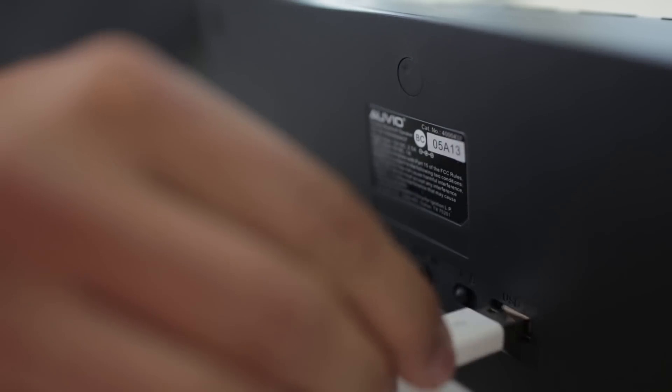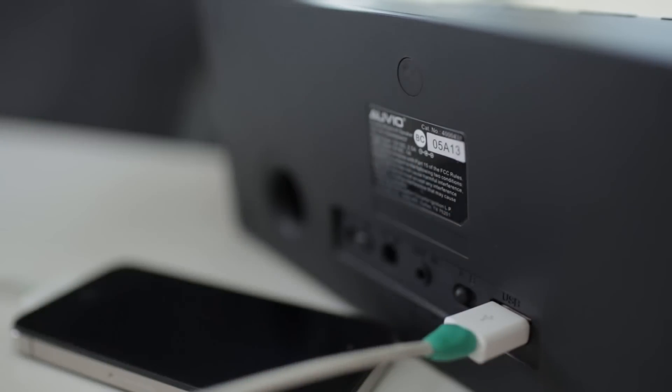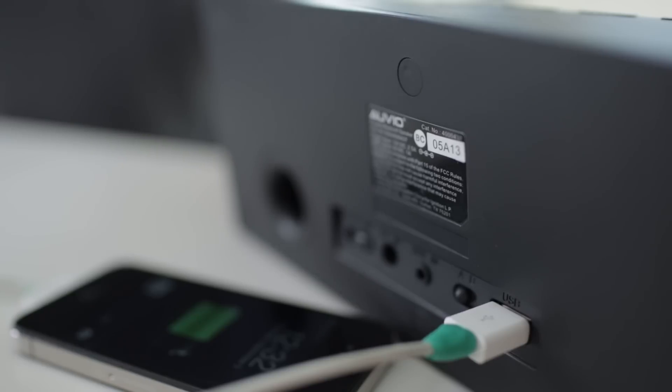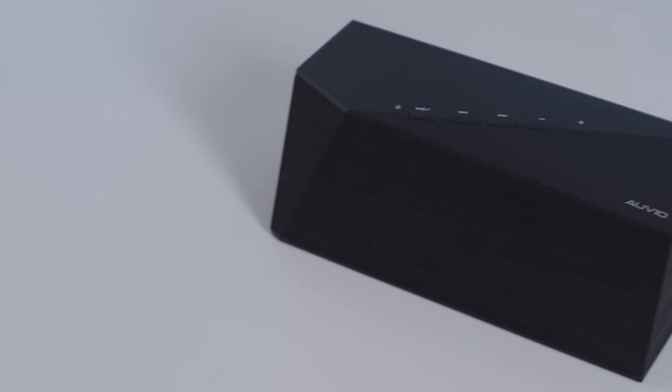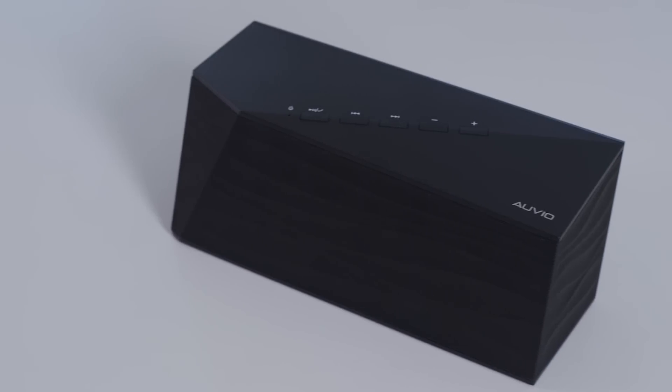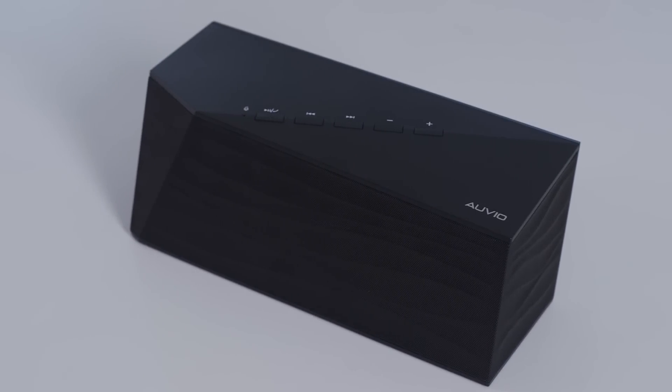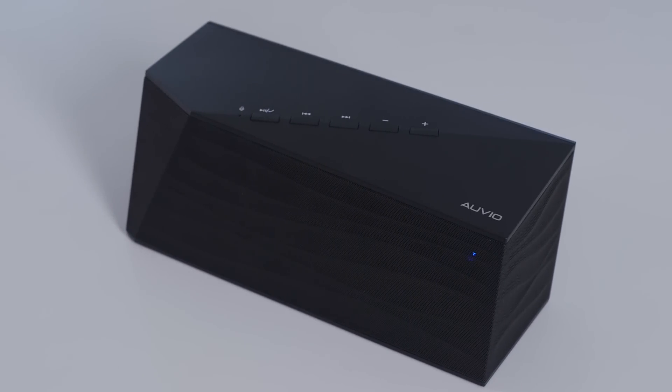It also has a USB port on the back that can charge your phone while you're out on the go. This is a great gift for anyone who likes music and likes to move around a lot and it's available at your local Radio Shack.